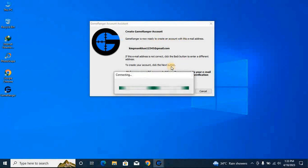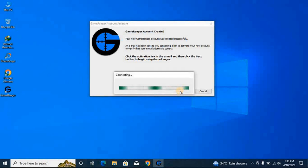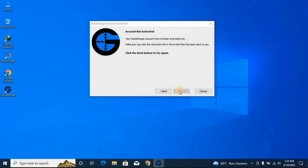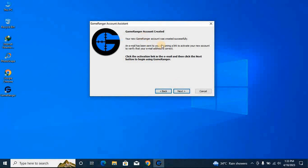It's saying that GameRanger, now you're ready to create an account. It's saying that your new GameRanger account was created successfully. I will click next. They are saying your GameRanger account has not been activated yet.